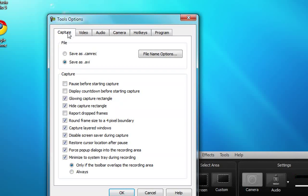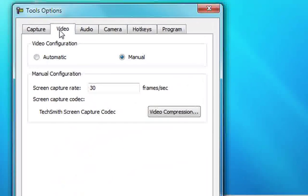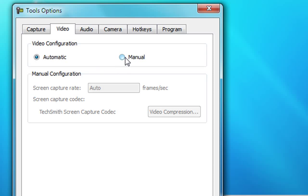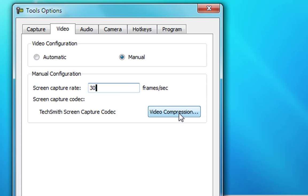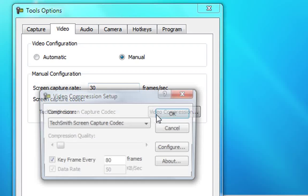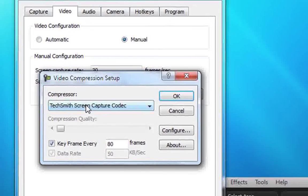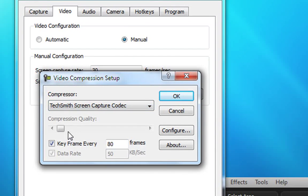After you're done with the capture tab, you want to move on to the video tab. Video configuration will be automatic, but you want to set it to manual. Then screen capture rate you want to set to 30 frames per second. Under screen capture codec, click on video compression and leave the compressor where it is.